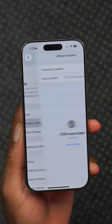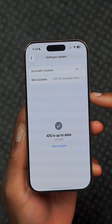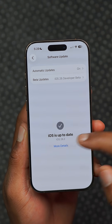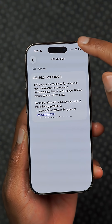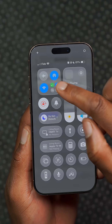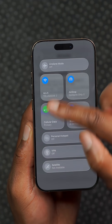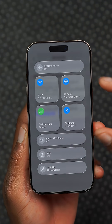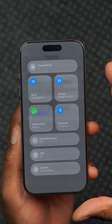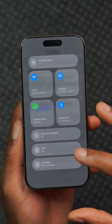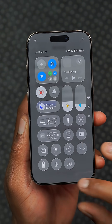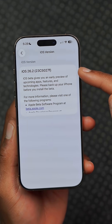This update also comes with a new modem firmware version update, so if you're experiencing issues with some of your connections like the icons that you have here, it might resolve some of those issues.